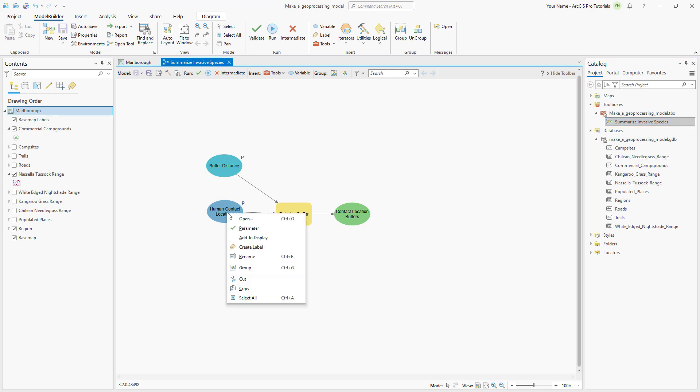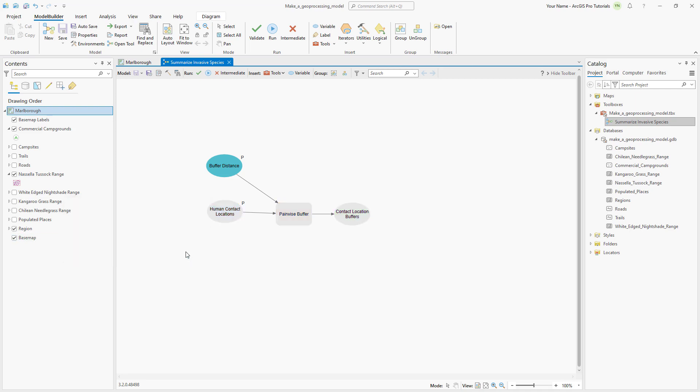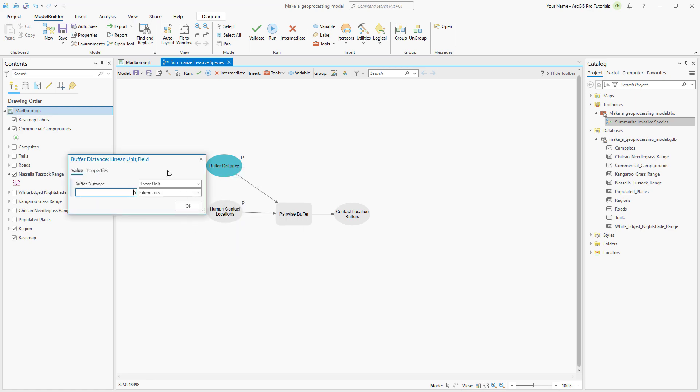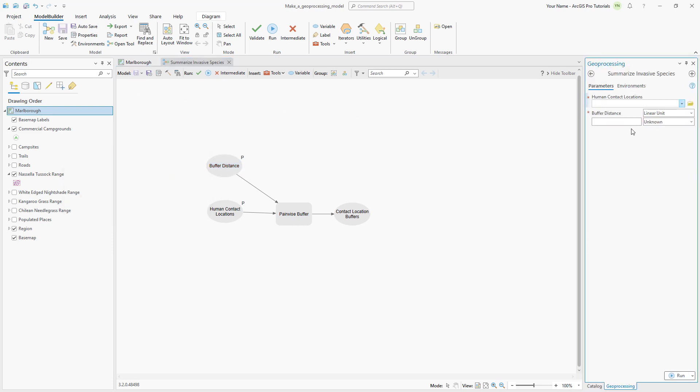Let's remove the default values for the parameters since these don't represent expected user settings. Open the human contact locations data variable, highlight the default value and press the delete key. The model turns gray since it is no longer ready to run without an input value. This is expected since the tool is meant to receive user input. Open the BufferDistance element and delete the default value of 5. Save the model and reopen the tool. Both parameters are now blank and have red asterisks to indicate that they're required parameters. Deleting the BufferDistance default value also resets the distance units from kilometers to unknown.